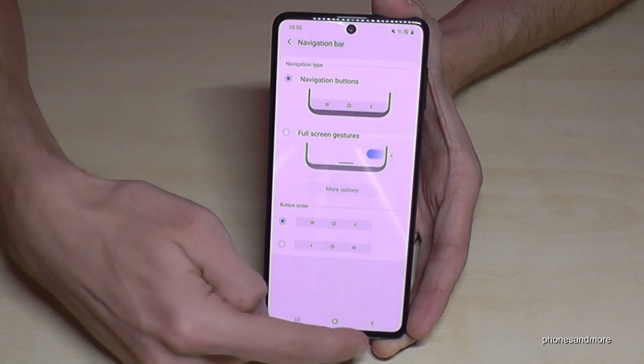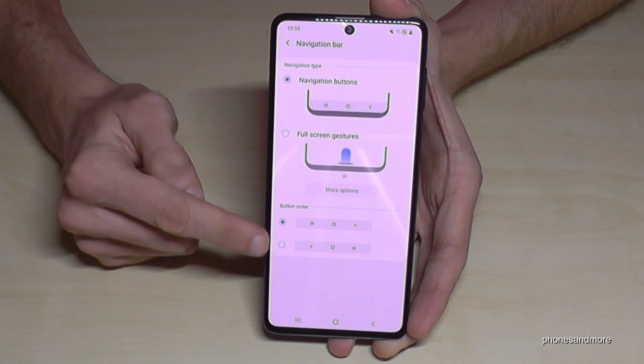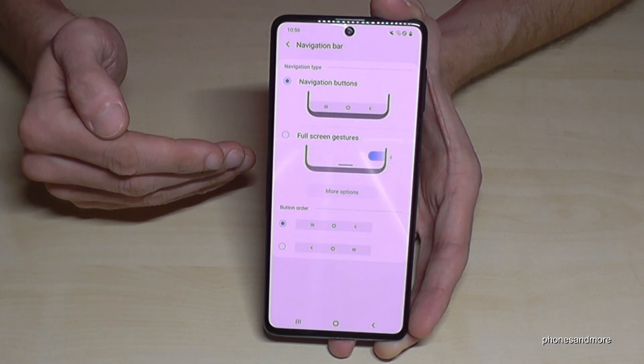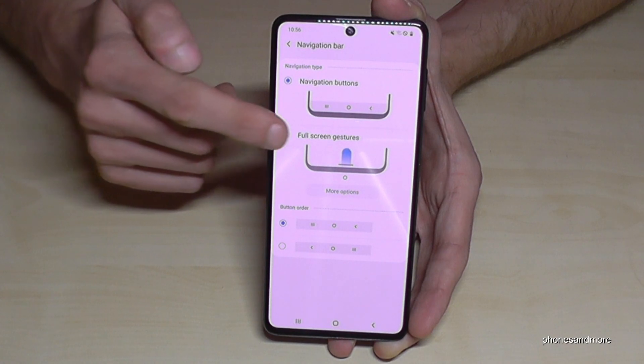You can have the Recent tabs here and the Back button here — you can change it. In case you want to work with gestures, go here on the second point.